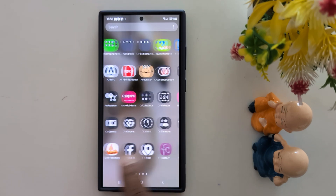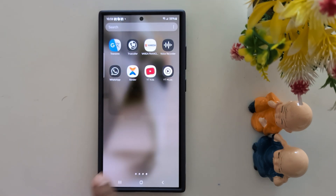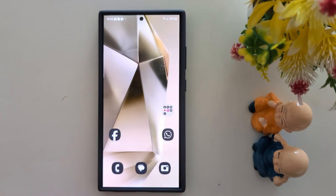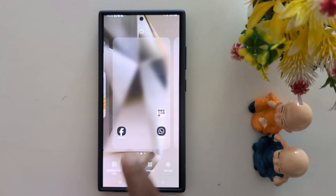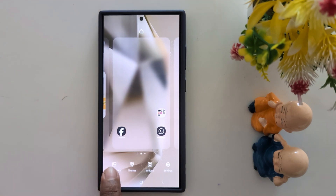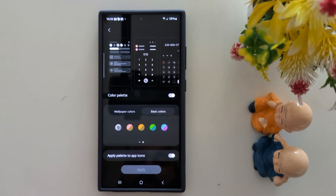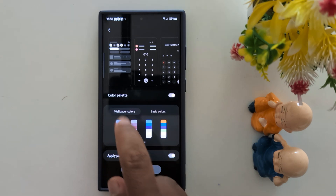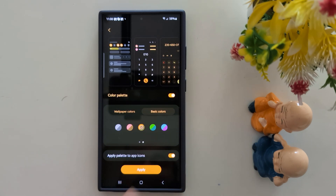It's quite easy to set dark app icons on your device. To get back to the default or change it, tap and hold on the blank space. Then tap Wallpaper and Style at the bottom left, then Color Palette. Select any other option from the wallpaper colors or basic colors.